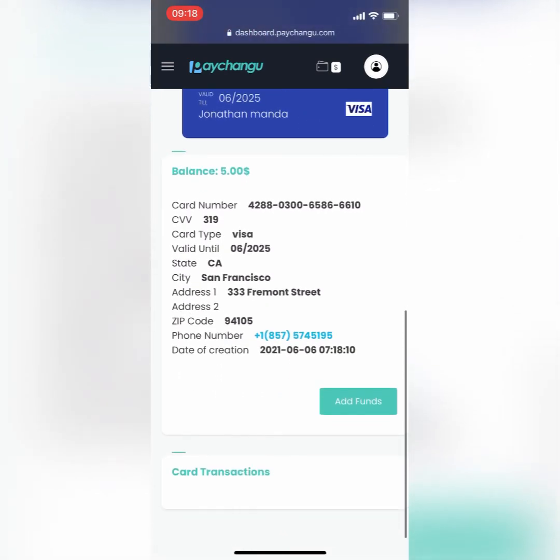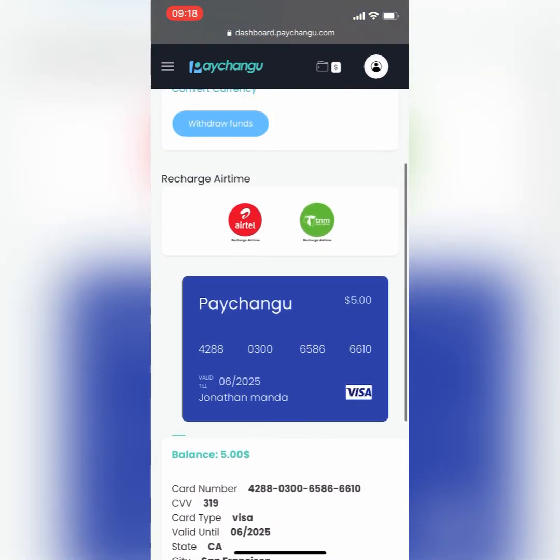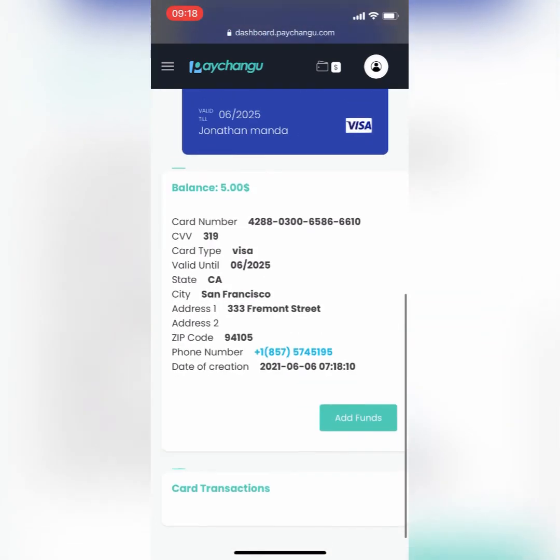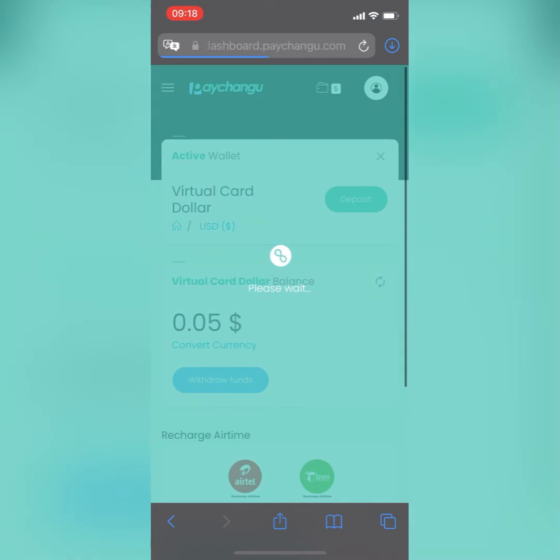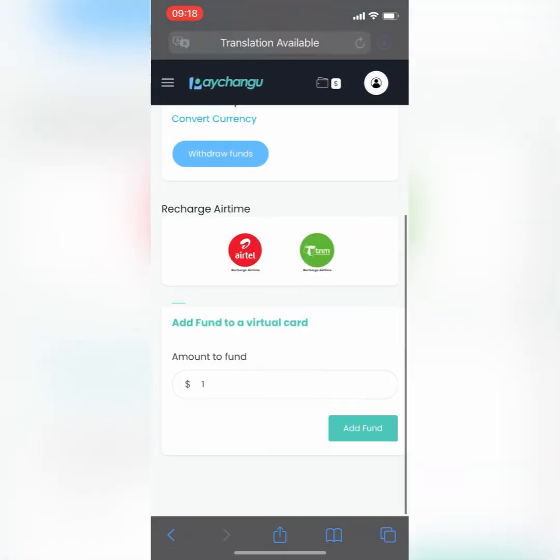And you can just click here and add funds to add more funds to your card.